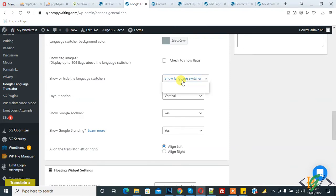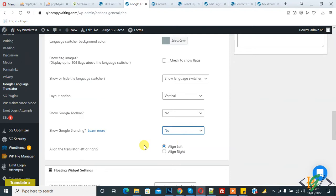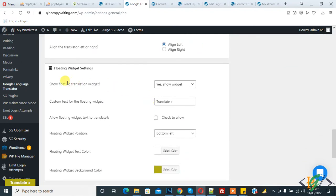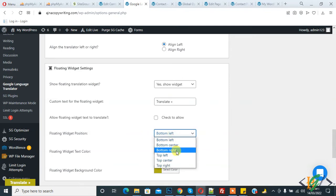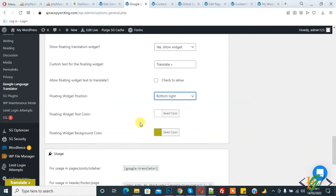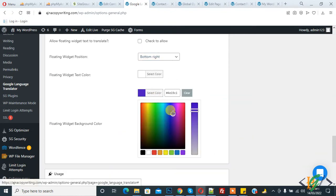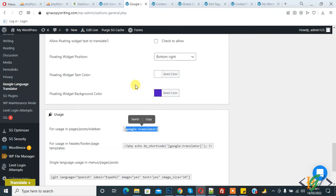Show vertical, branding Google toolbar no, branding no, alignment left. And show floating translation widget: this is the translated text you can change this text here. You see bottom left position, you can change to bottom right, and you can change color. This is shortcode so you can use this shortcode anywhere in your WordPress website.